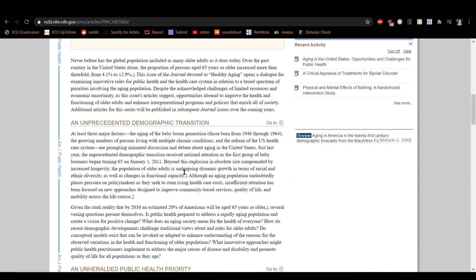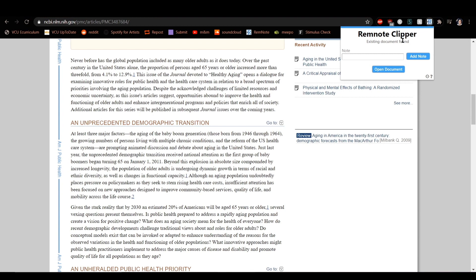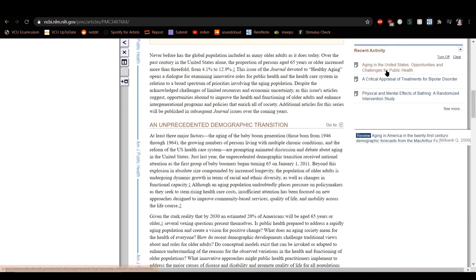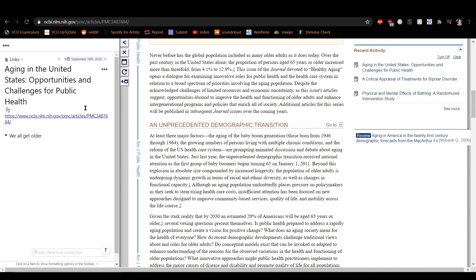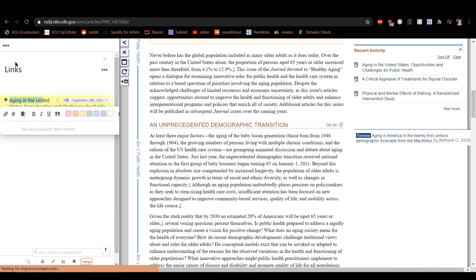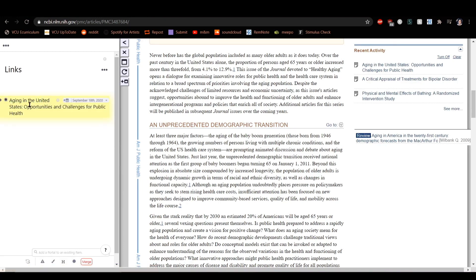Again, let's click the RemNote Clipper and this time select Open Document. As you can see, the note I typed previously was added to this document, which can be found in the Links folder of RemNote and it has the URL for the page automatically added.